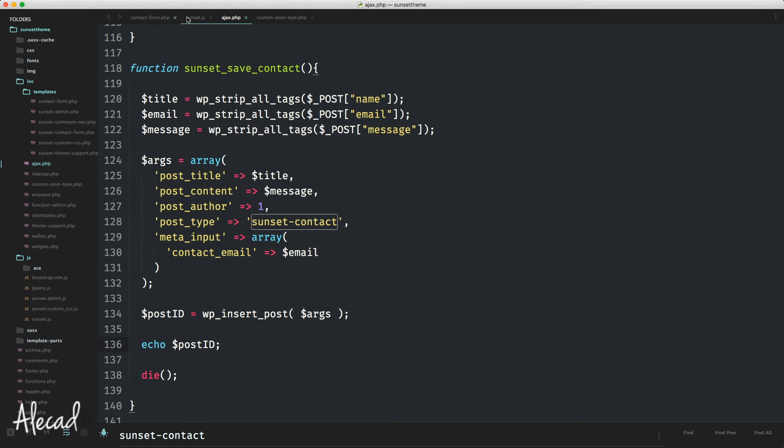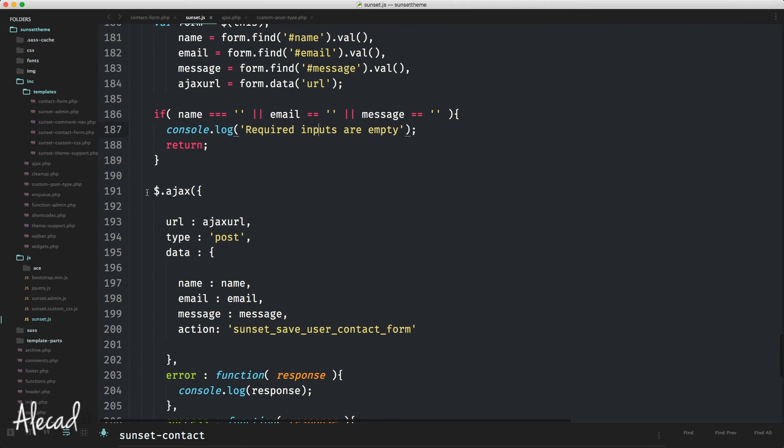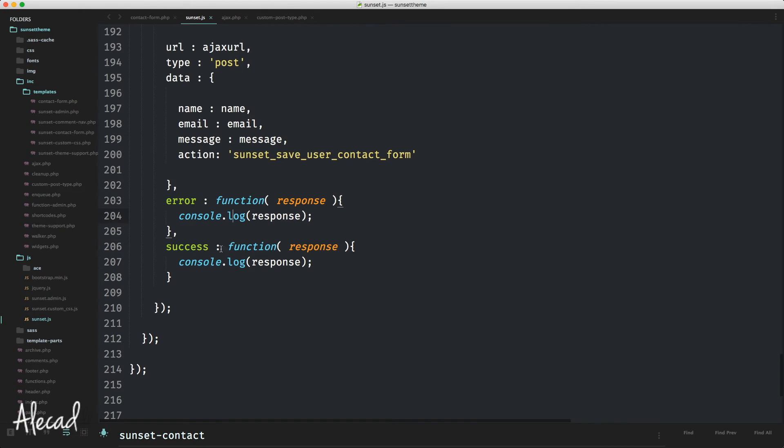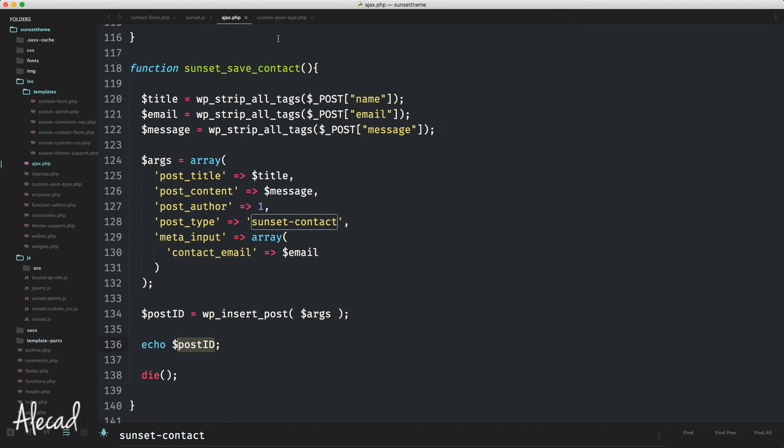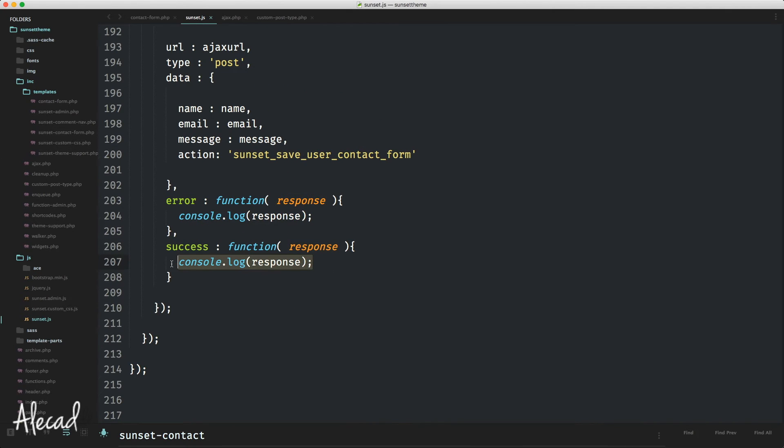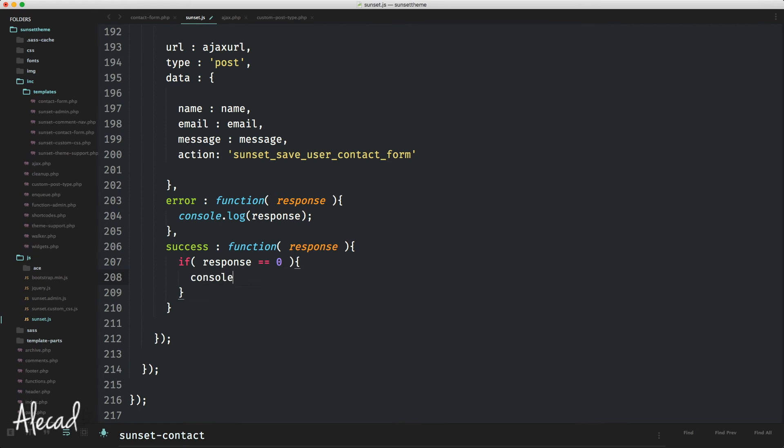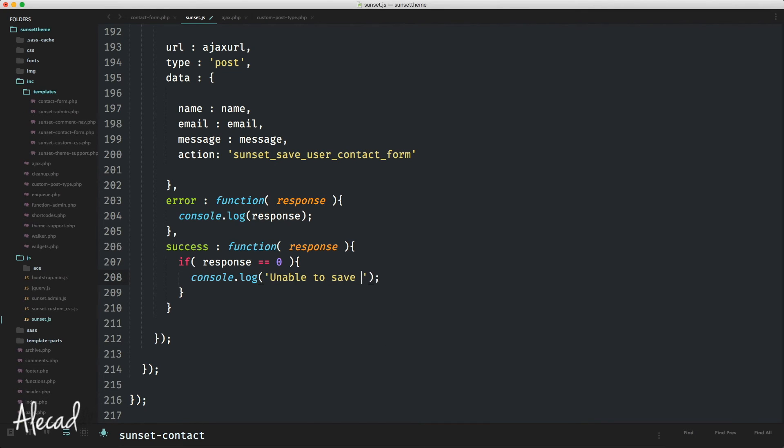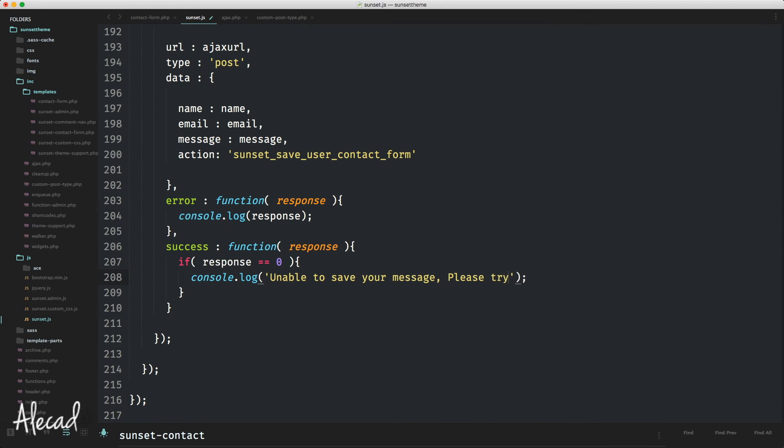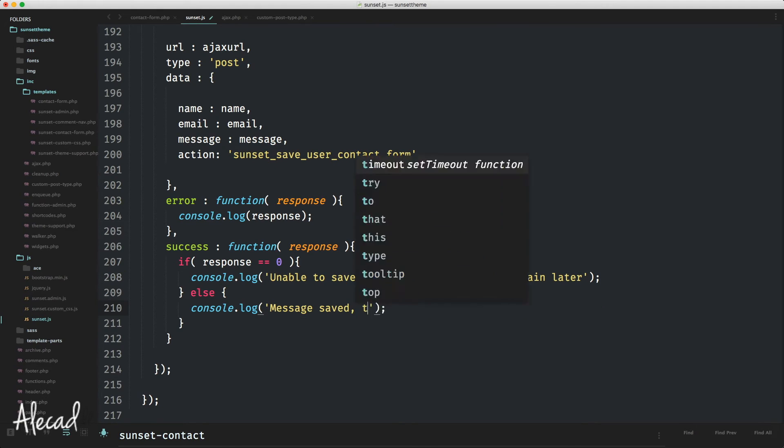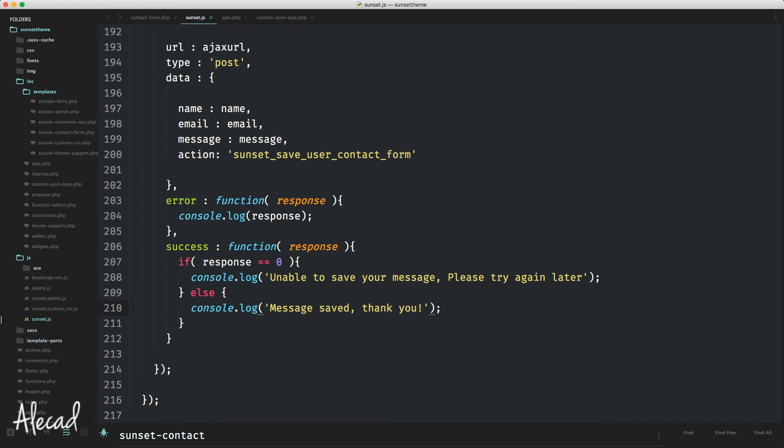Let's save it. Let's go back in our JavaScript where we have our AJAX function, and we have error console in case we have an error. Of course, we will not know if it's an error if we don't activate the WP_error, but in success, when the call is successful, we're going to have the response. The response is going to be just the post_ID. So here we can check with a simple if statement. If response is identical to zero, we can for now just console log 'Unable to save your message. Please try again later.' Else console log 'Message saved. Thank you.' Save it.